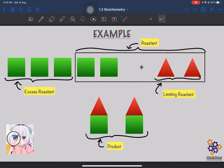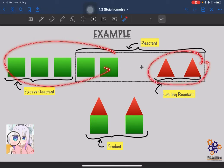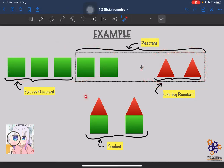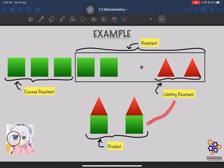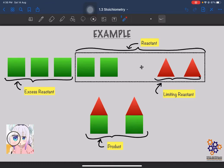The limiting reactant limits the amount of product formed. We could potentially form 5 products, but we can only form 2 because we only have 2 moles of reactant 2. So the limiting reactant tells us the maximum amount of product we can form. It is very important to know the limiting reactant in order to find the amount of product that will be formed.